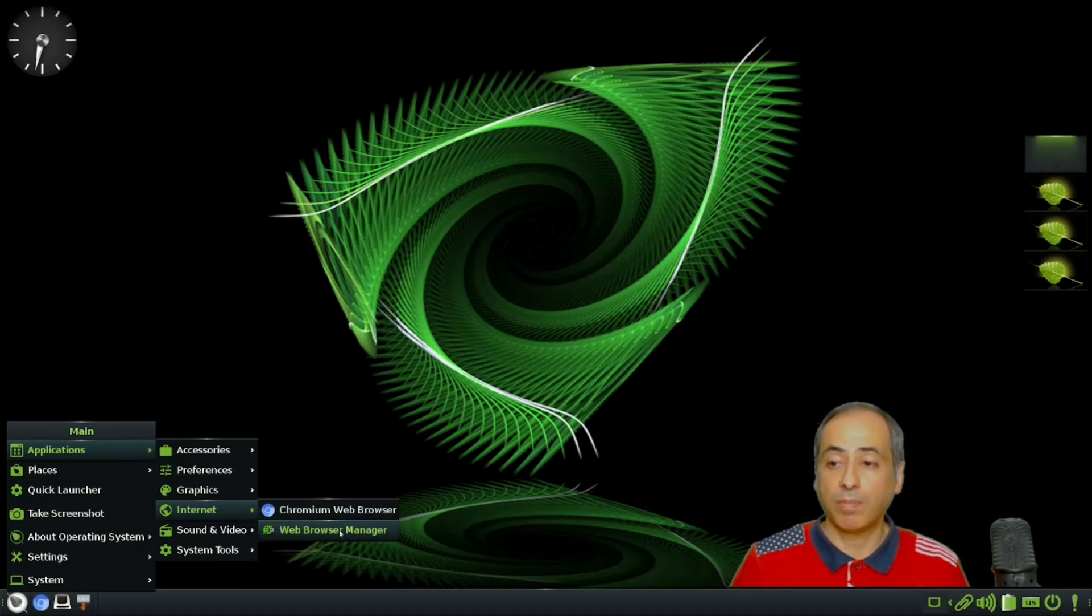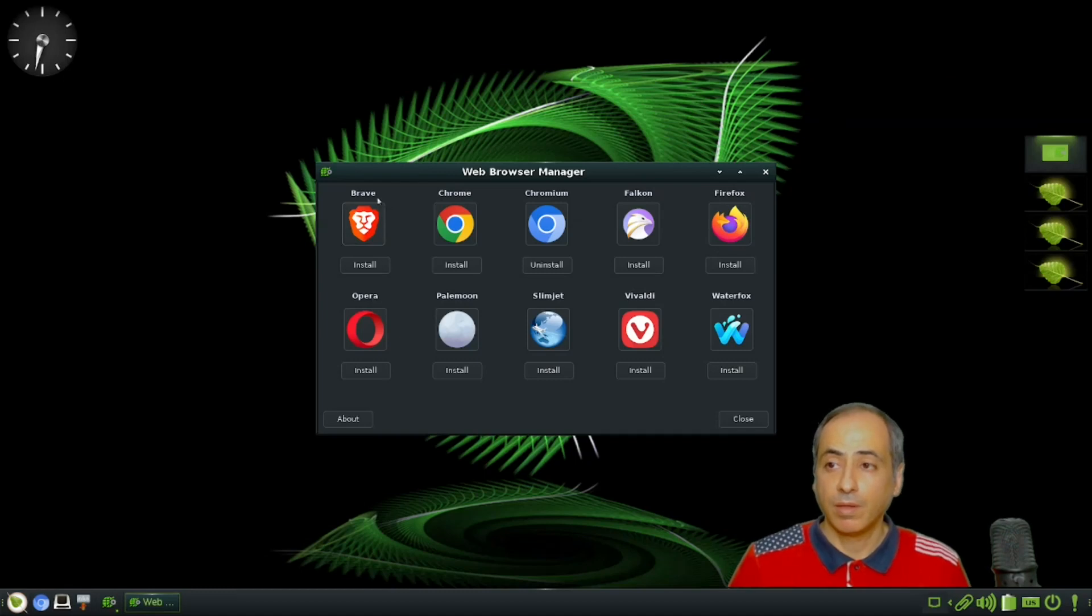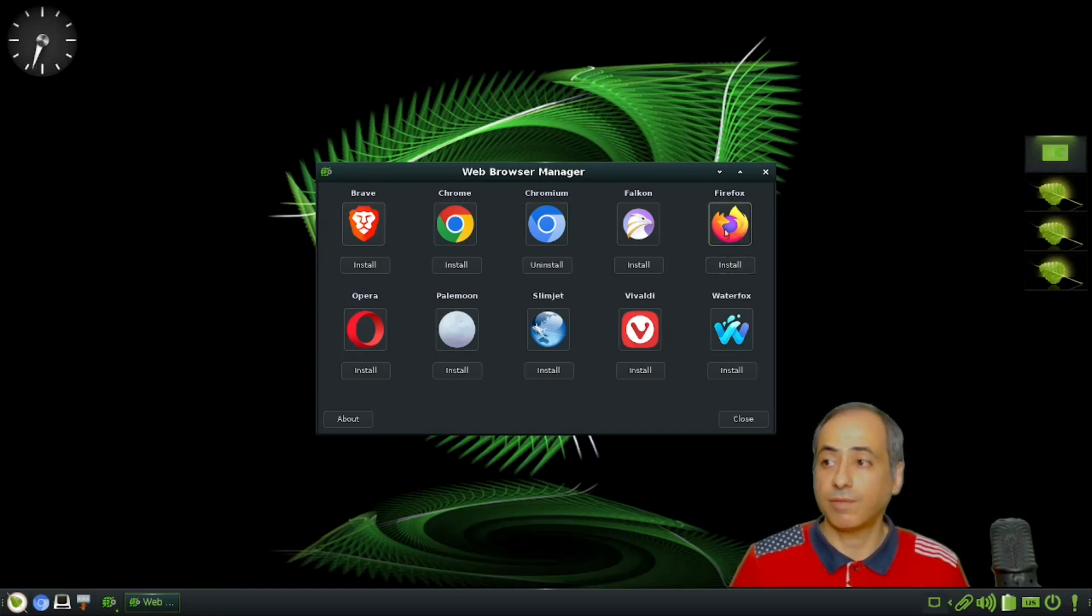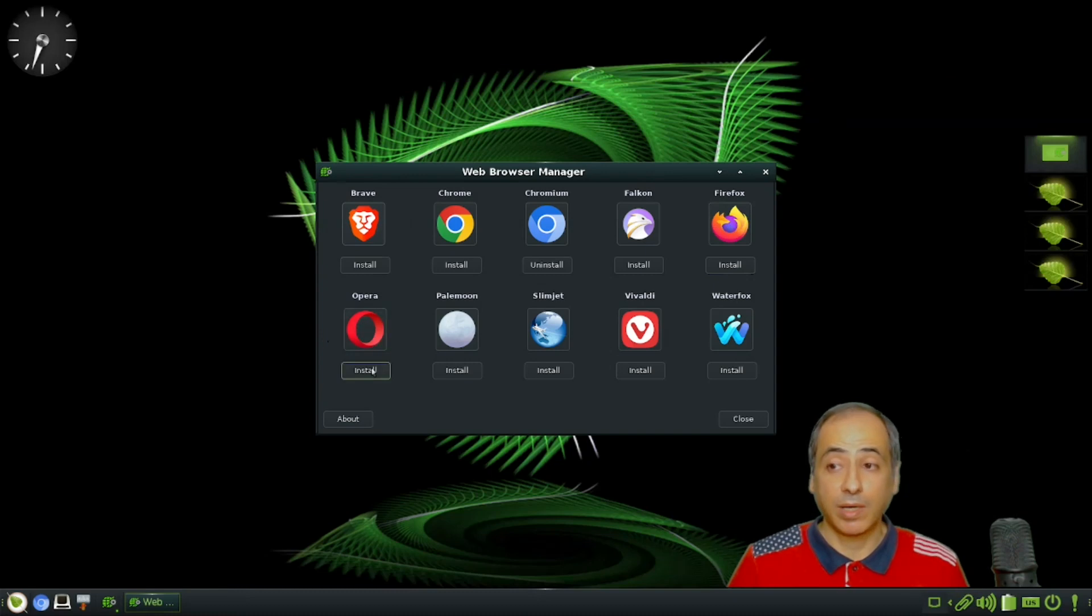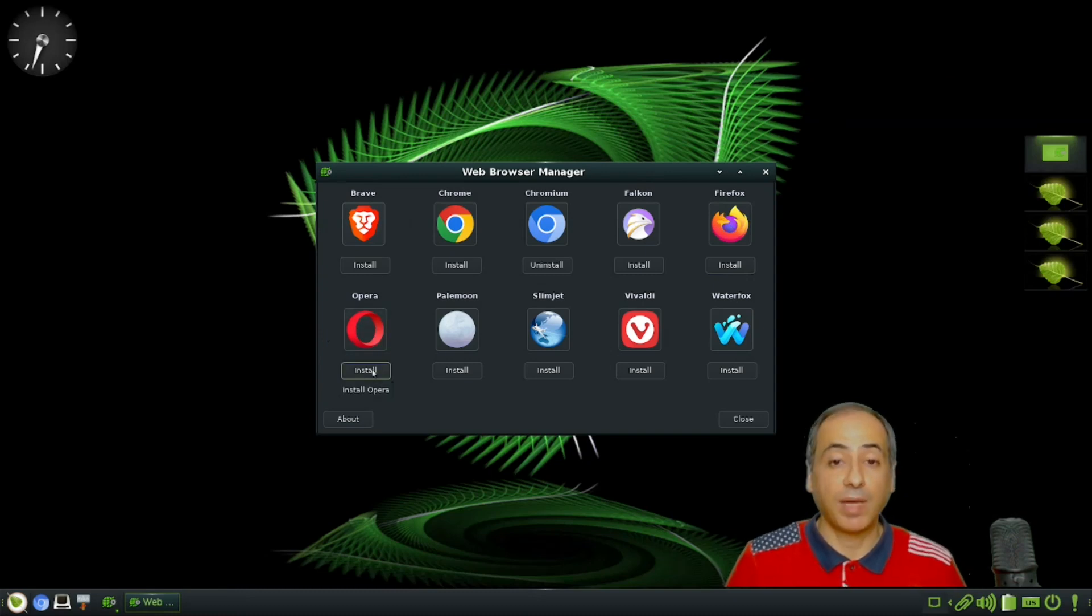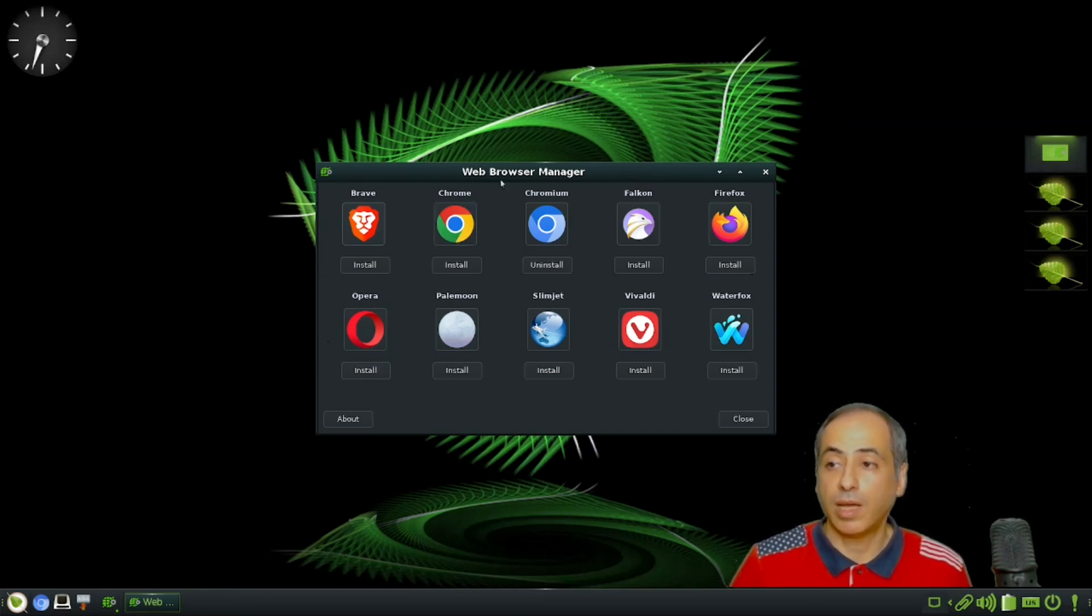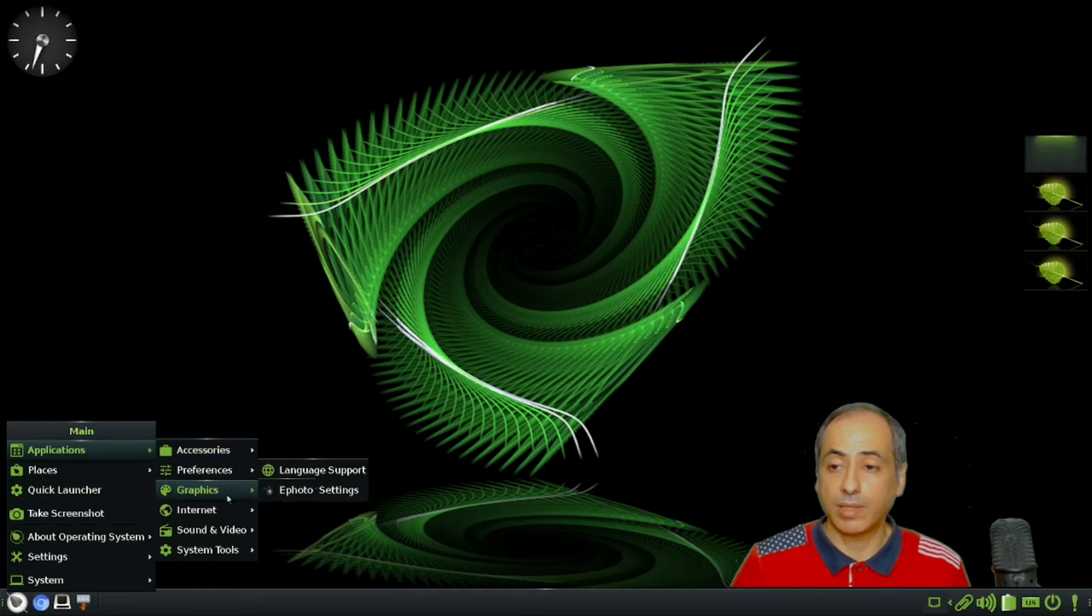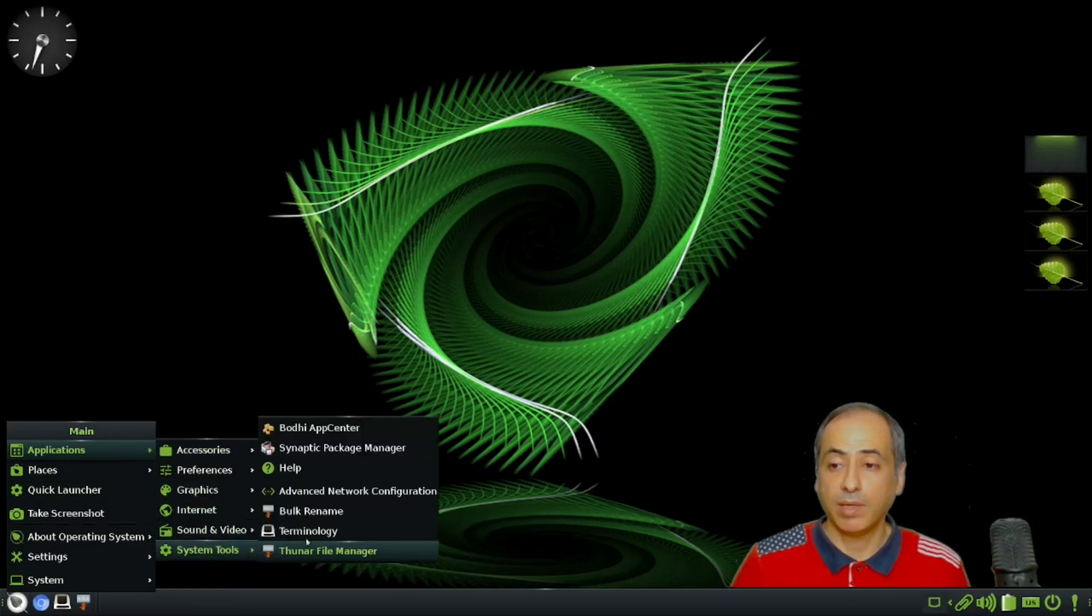Let me talk about the applications. We have Chromium, and this is the Web Browser Manager. Let me open it. You can install all these 10 browsers - any one of them. Firefox will be installed as a PPA, not as a snap. Sometimes I like Opera because it has VPN support. There's also Chrome - any one of them you can install and use.